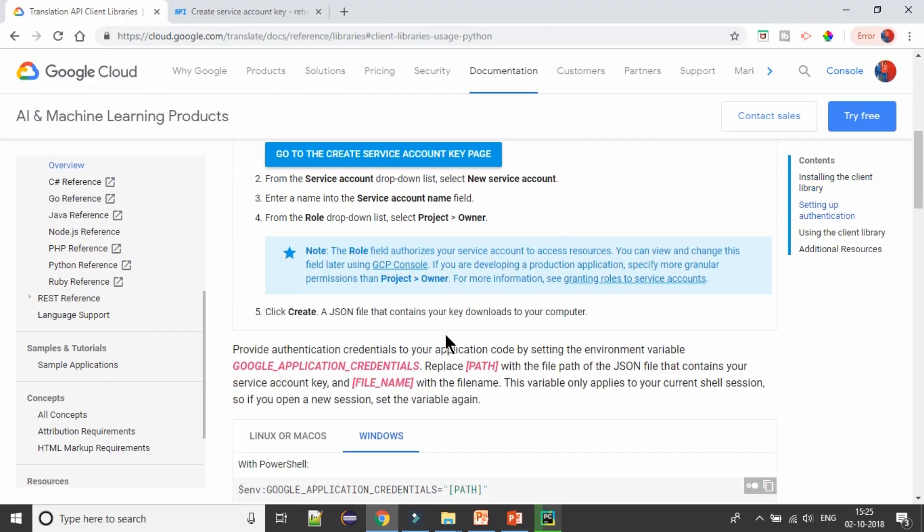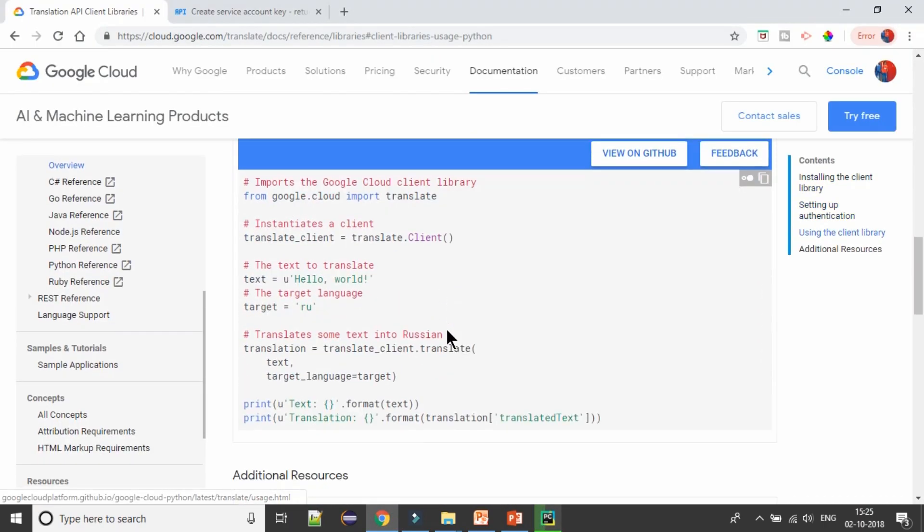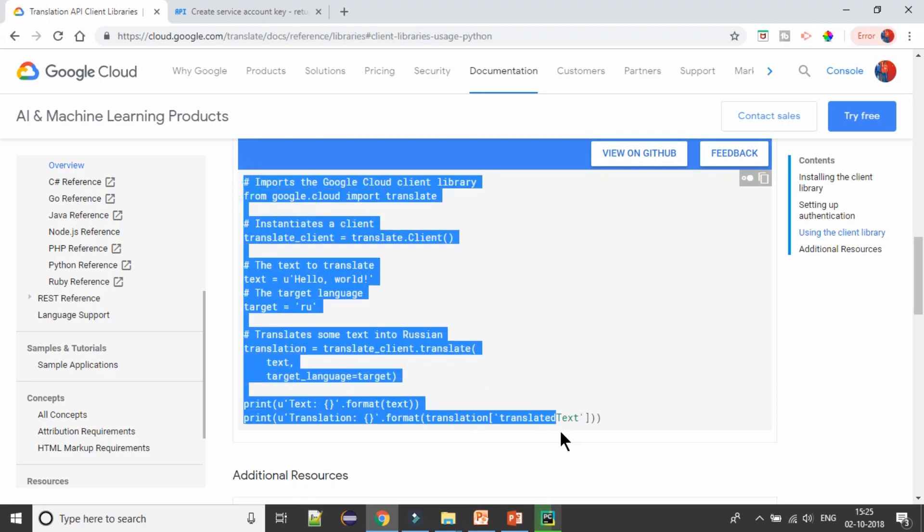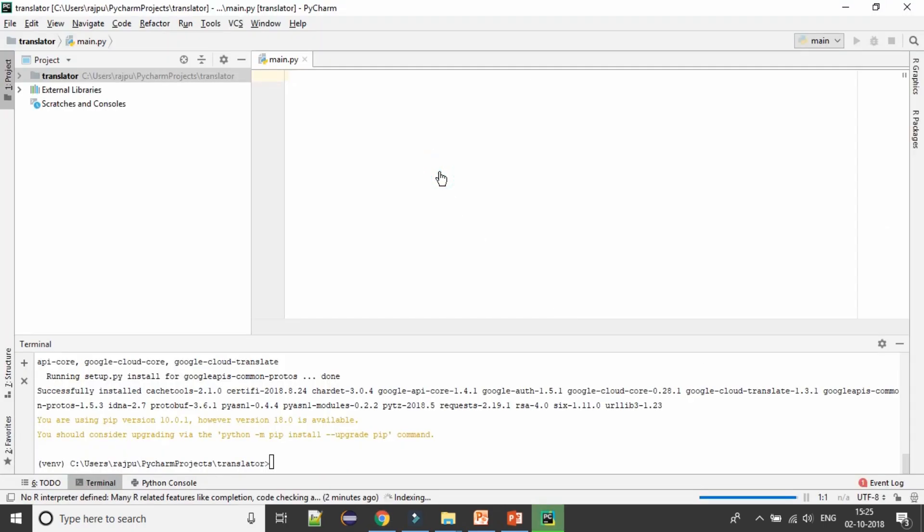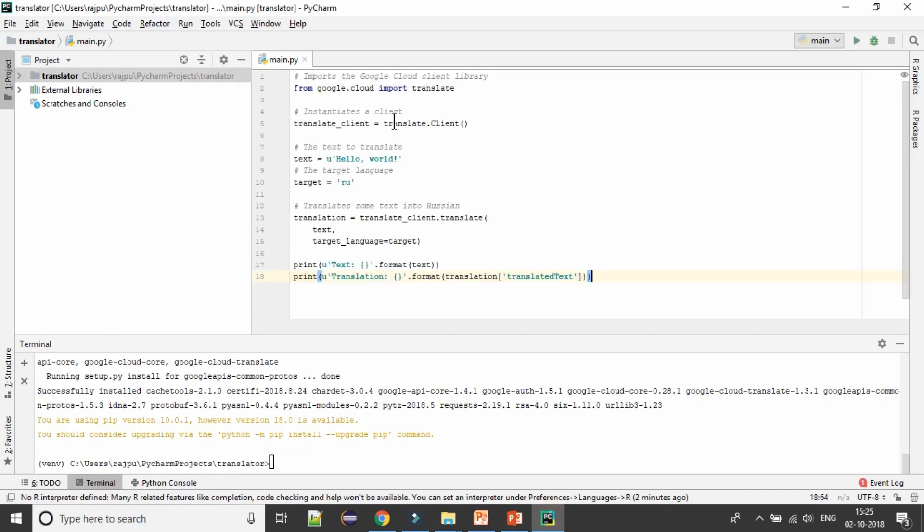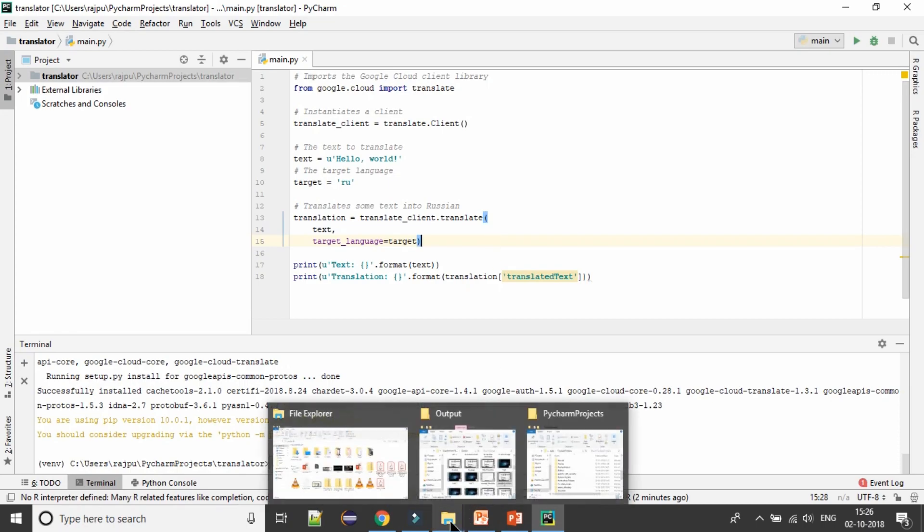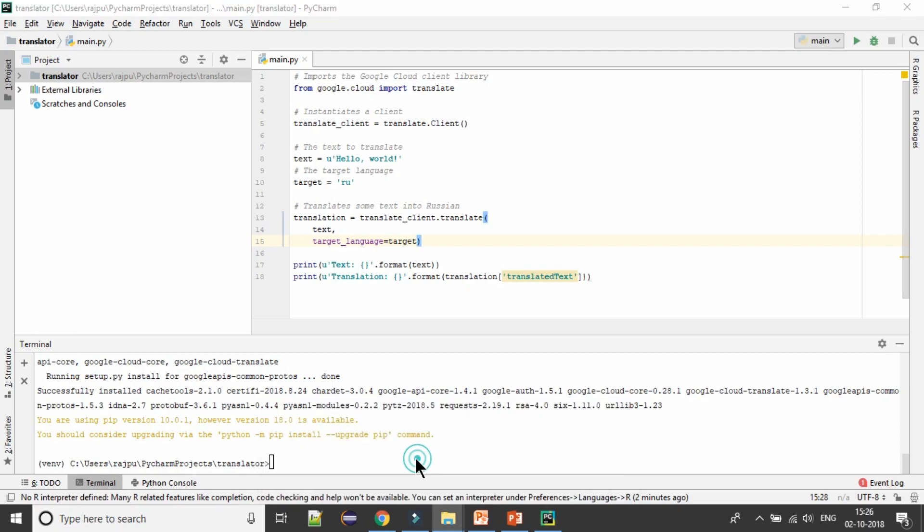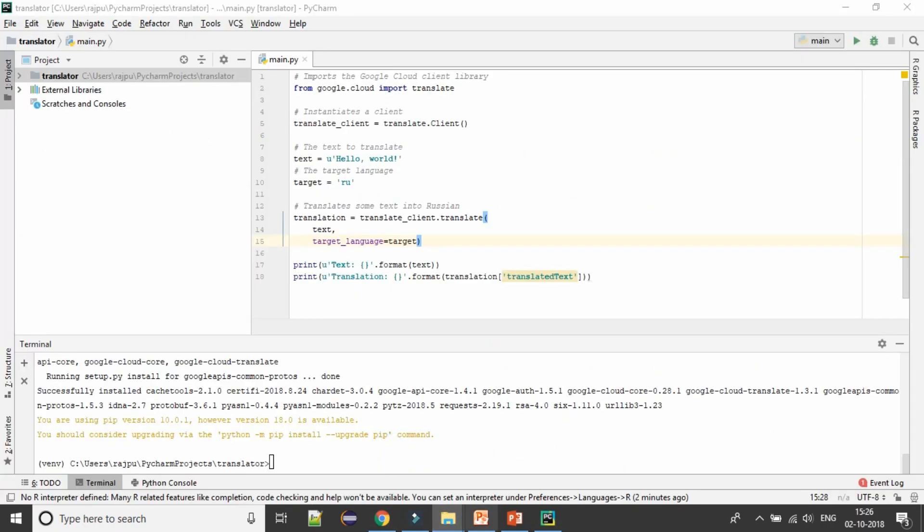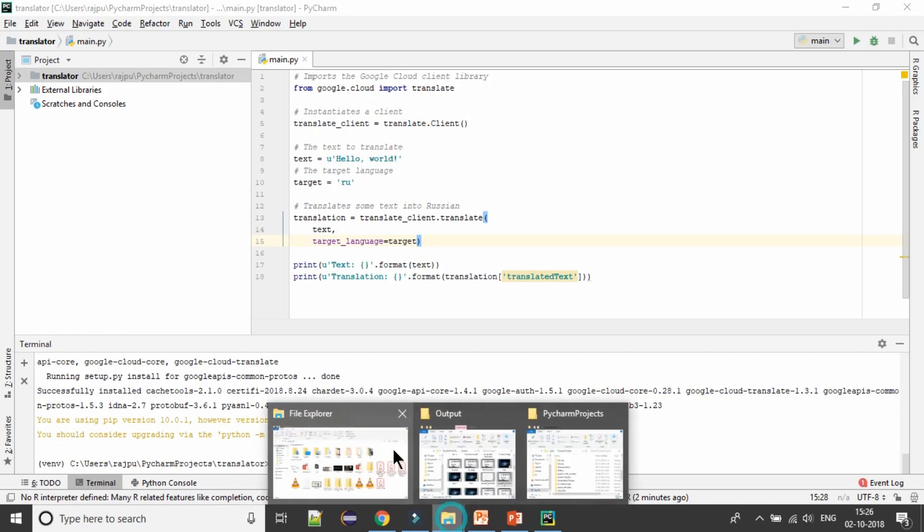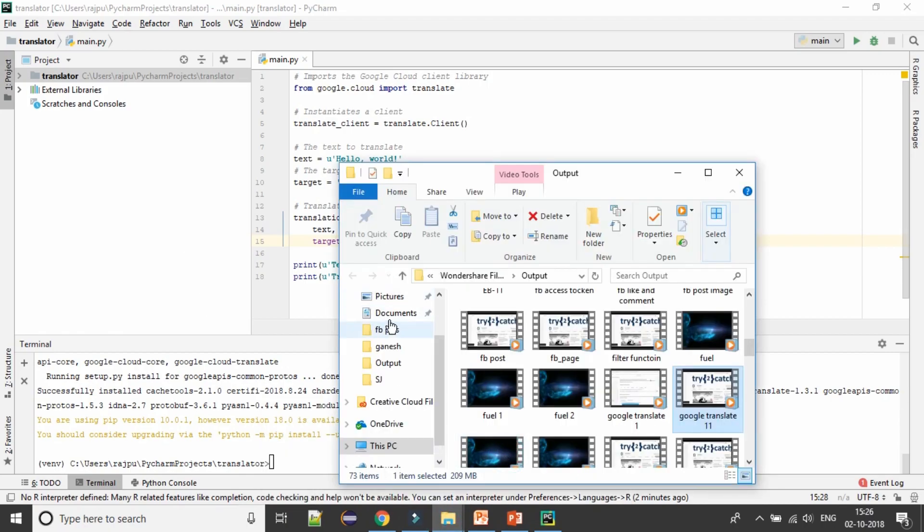Now what we are going to do, we are going to just copy and paste this code. I have pasted here and we are not getting any error, so module is working fine. Now we need to have the path of that file or our credential file.